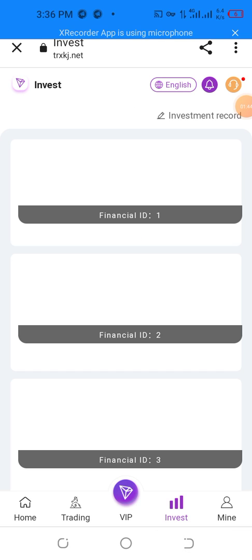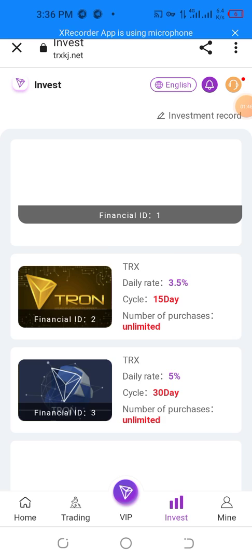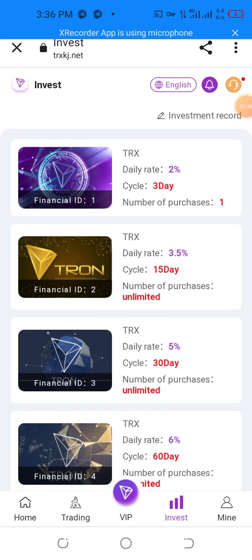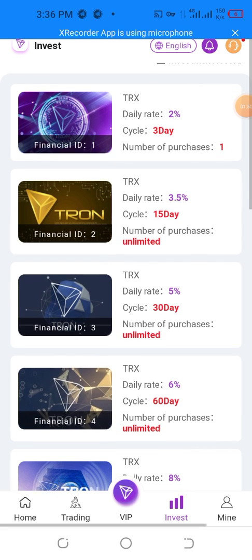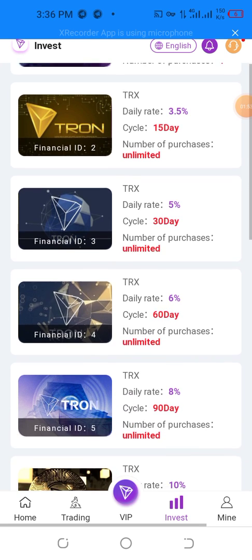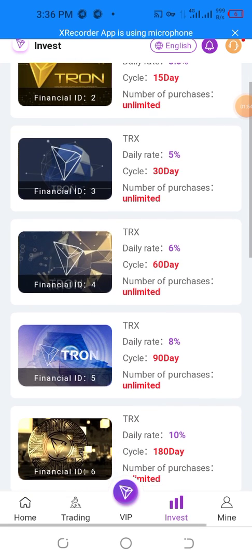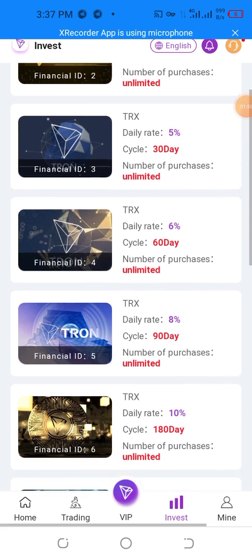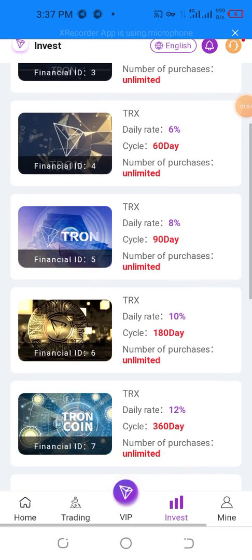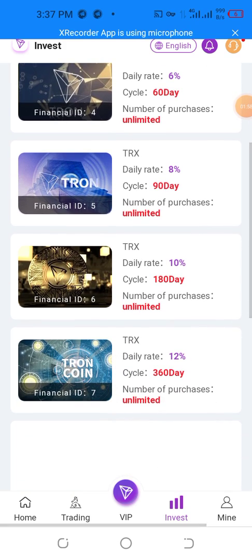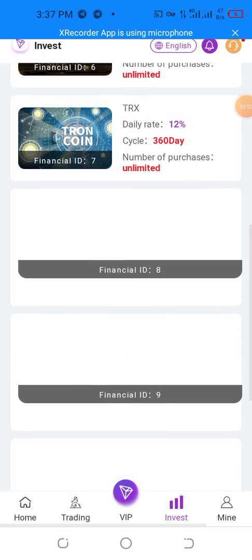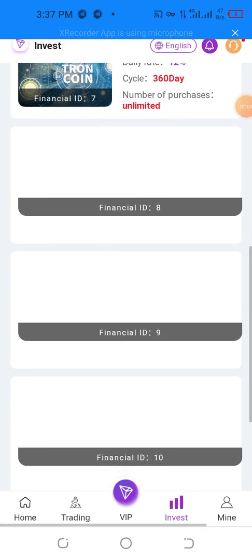I want to show the live investment proof. The investment financial plans are: 3.5 percent for three days, 2 percent for three days, 3.5 percent for fifteen days, 4 percent for thirty days, 6 percent for sixty days, 8 percent for ninety days, 10 percent for one hundred eighty days, and 2 percent per day for 360 days. Financial ID: 892.